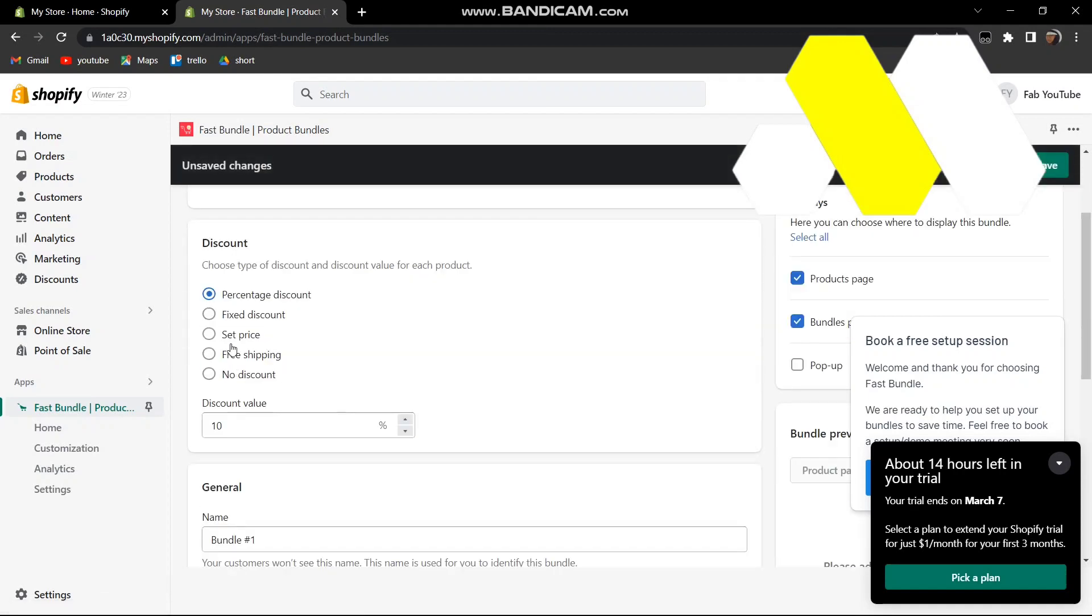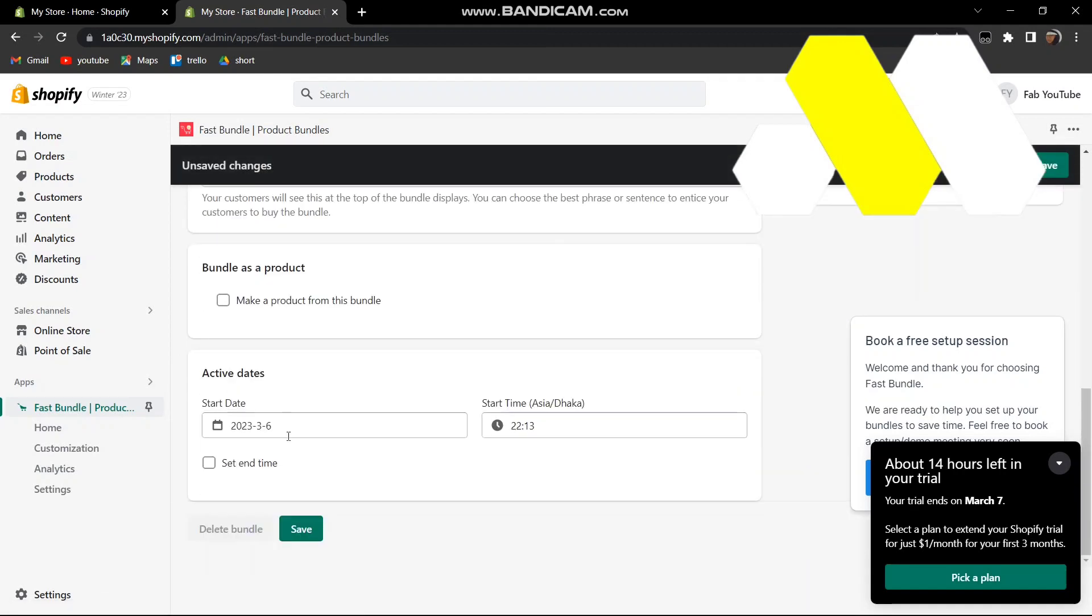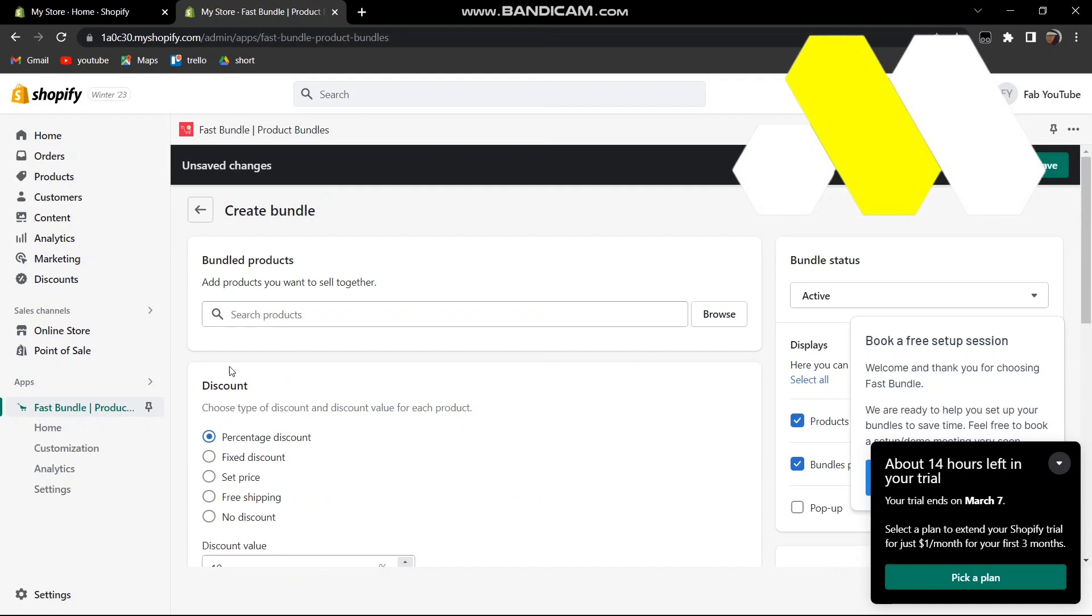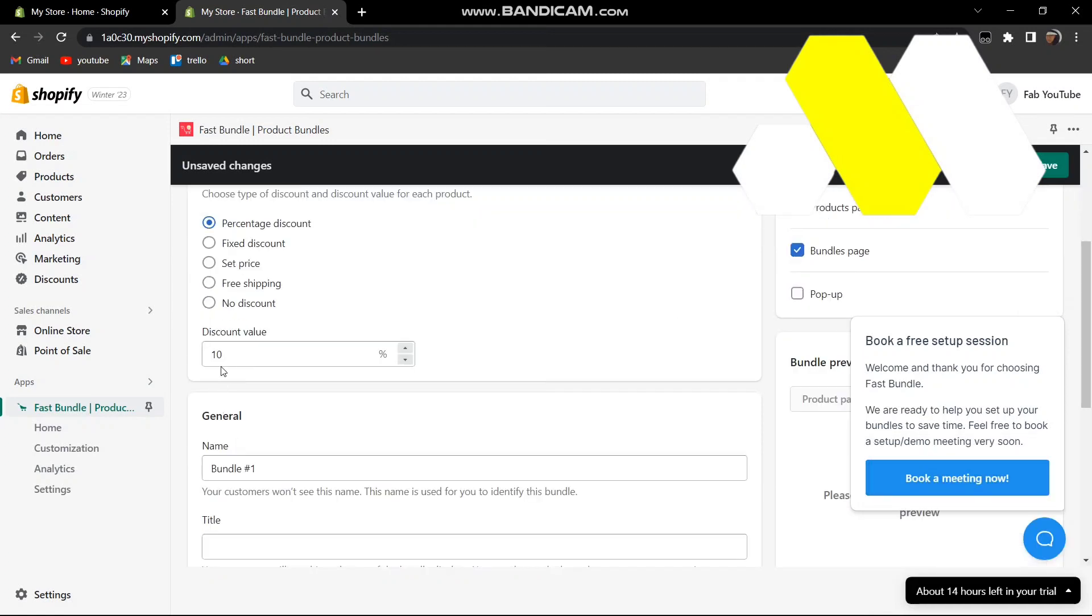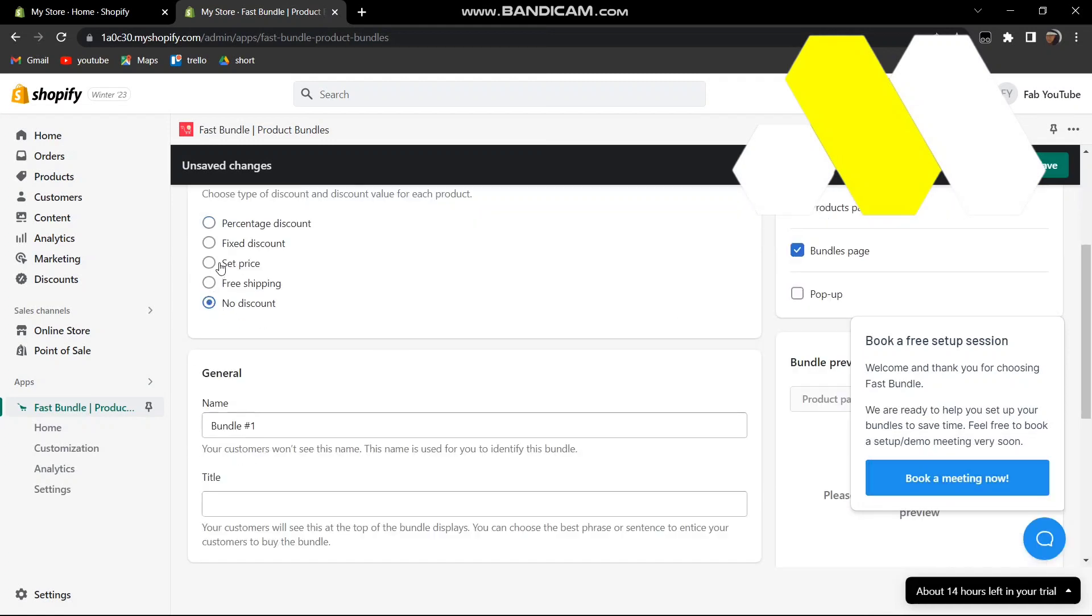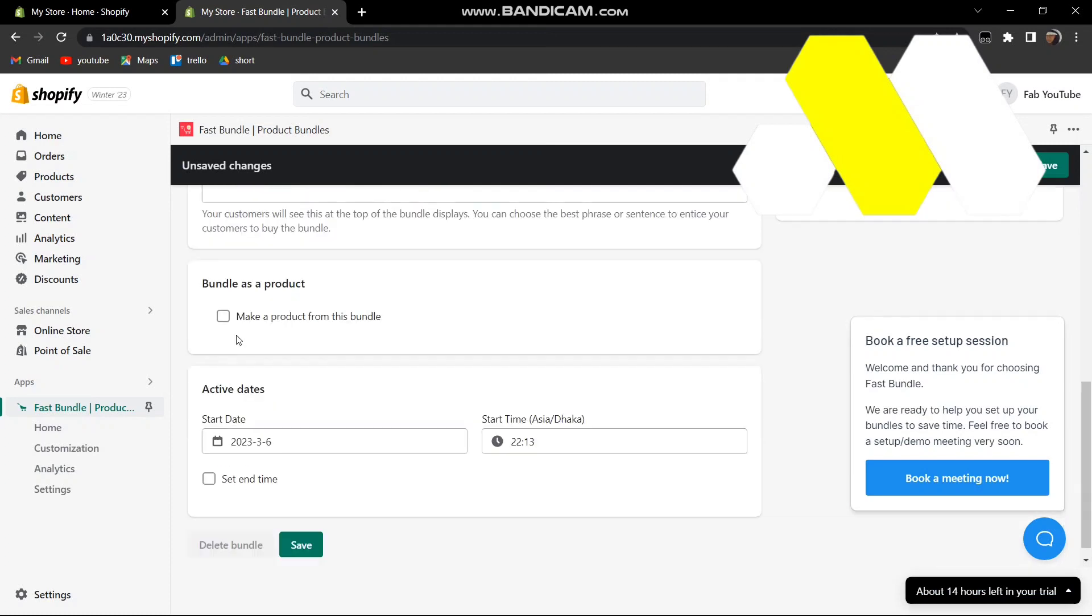Then just click on Create New Bundles and then go to Bundle. You can basically do whatever you want from here, set this as your own percentage if you want, no discount, free shipping or any price, fixed discount, whatever you want for the bundle and the products.